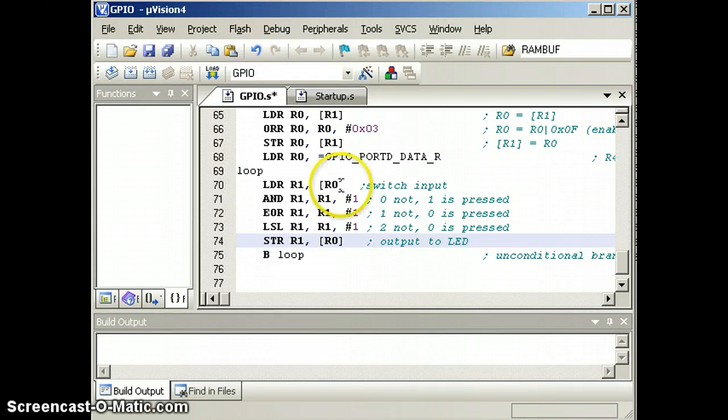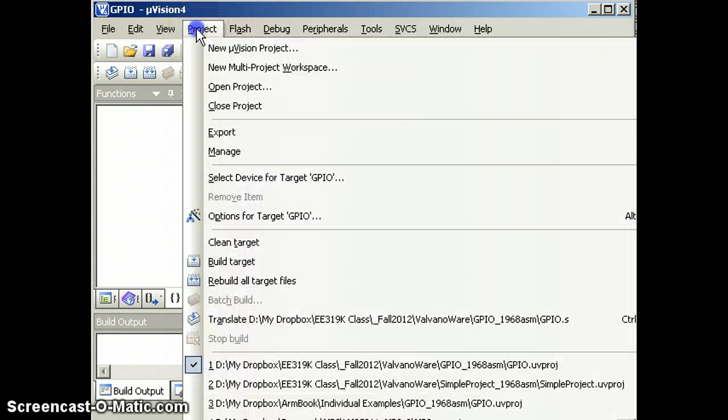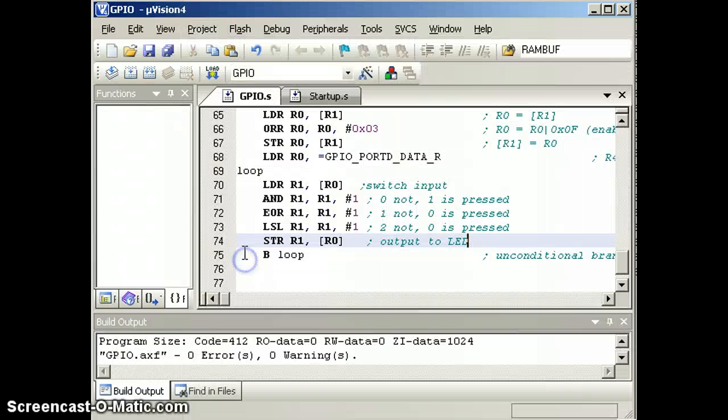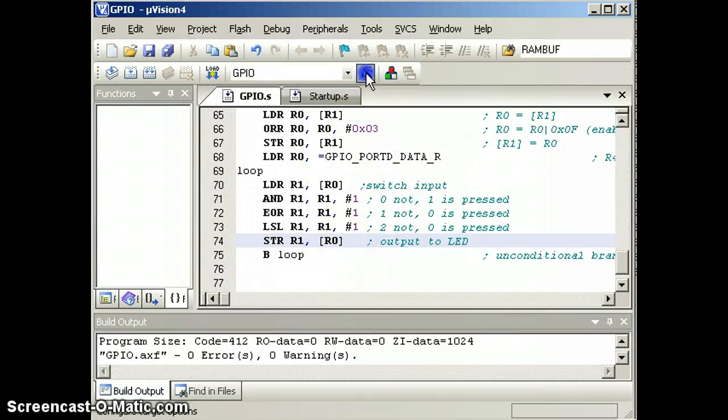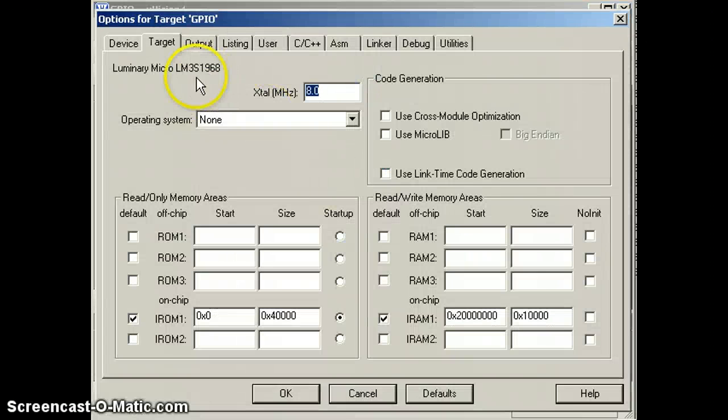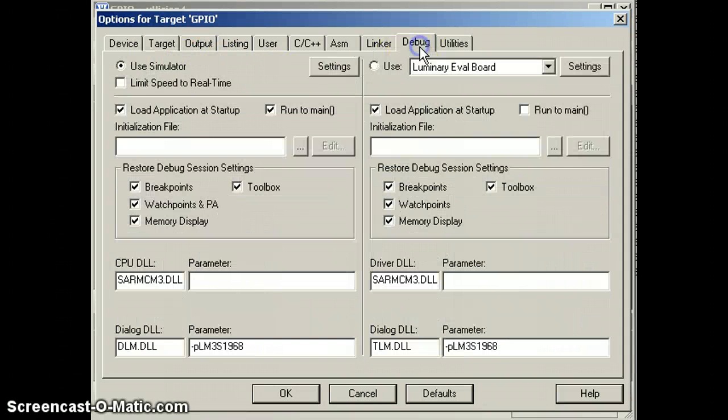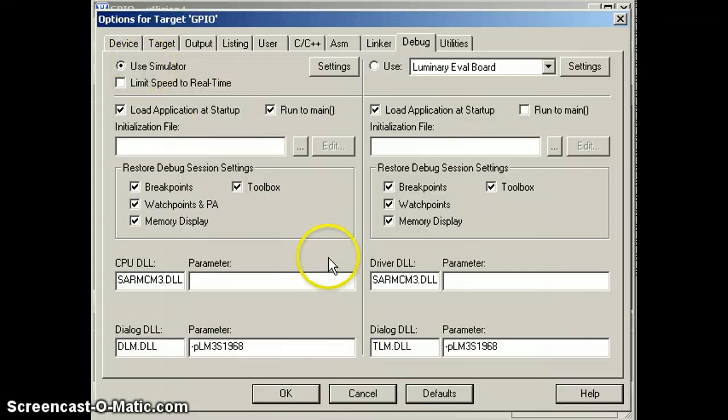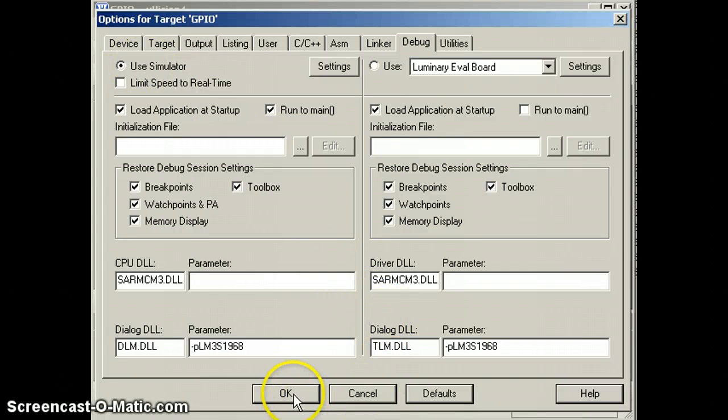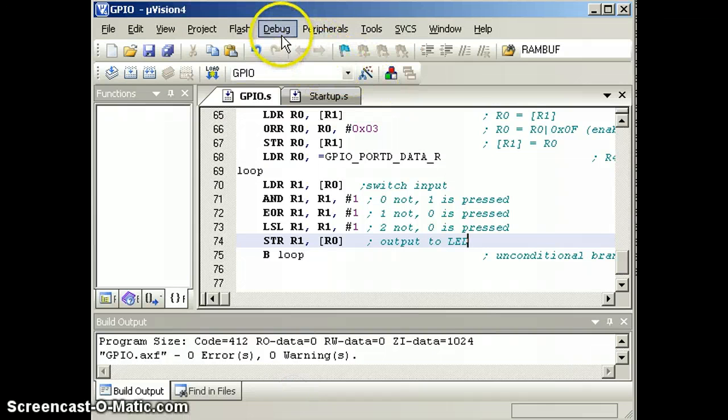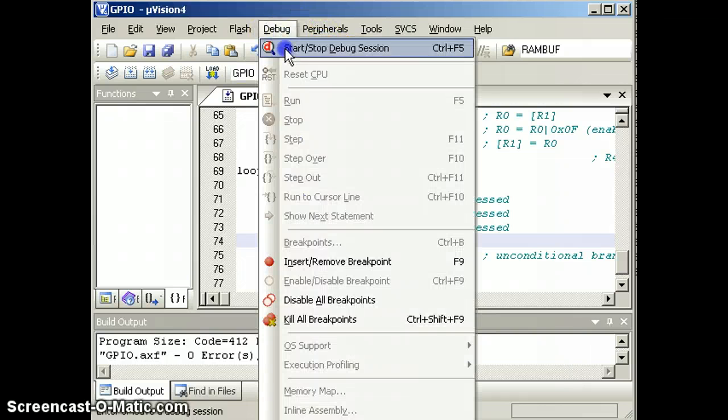Alright, so we'll build it. No errors. That's good. We'll check our configurations. This is a 1968. We are running at 8 megahertz. And we are going to use the simulator to do our testing, our first pass. And we're going to debug.